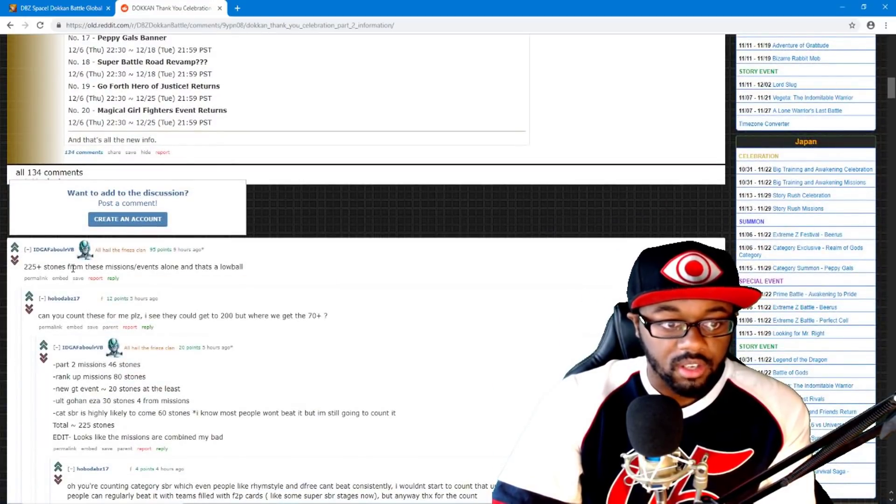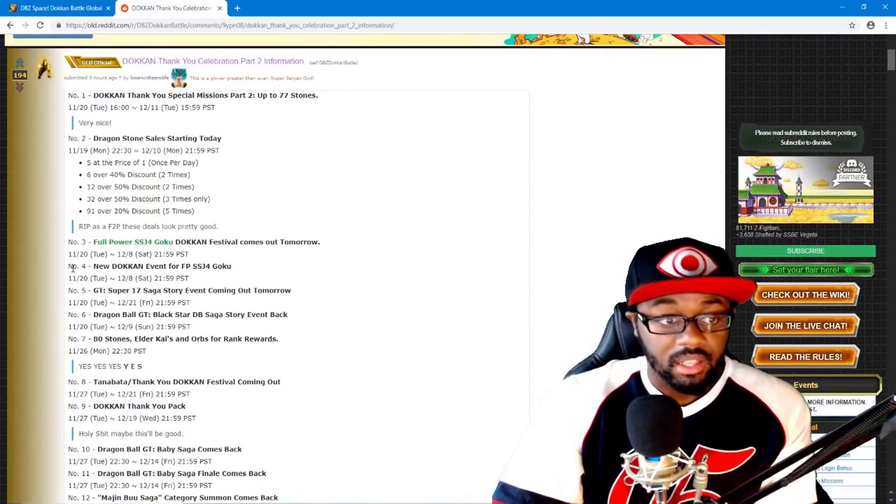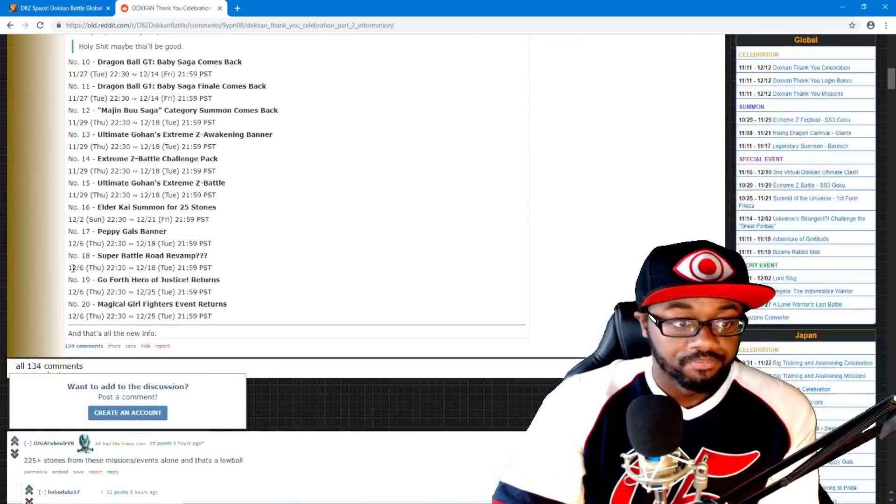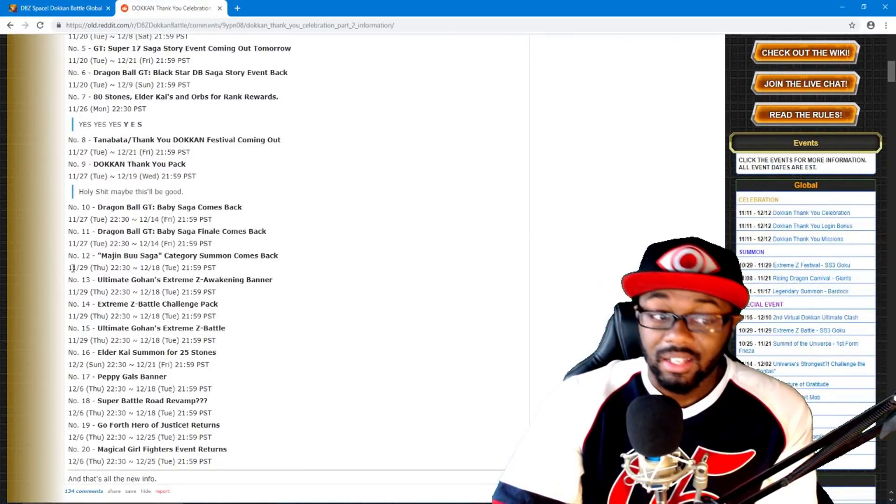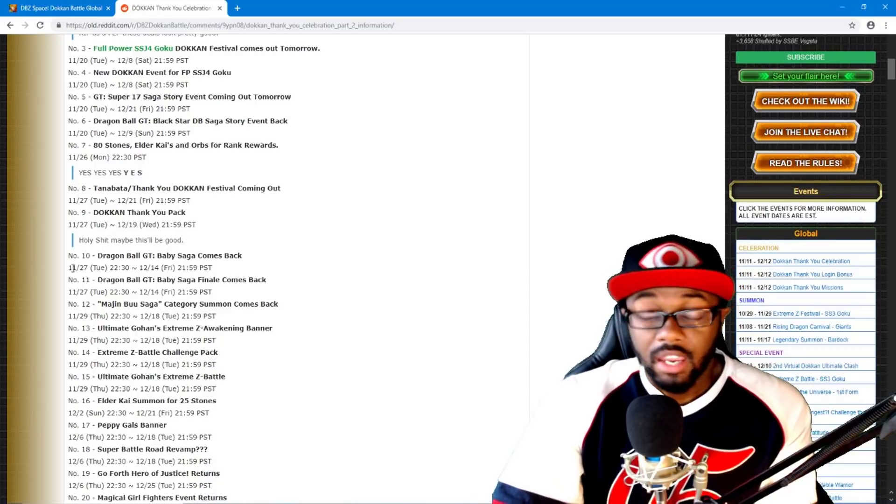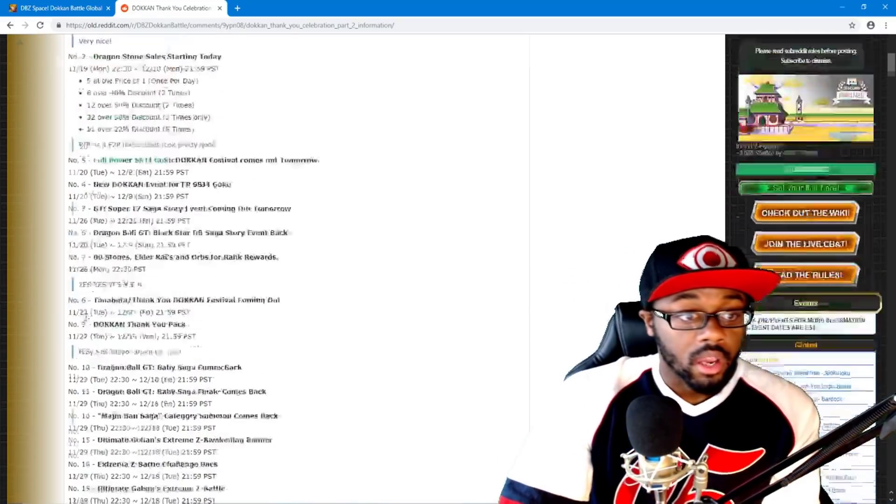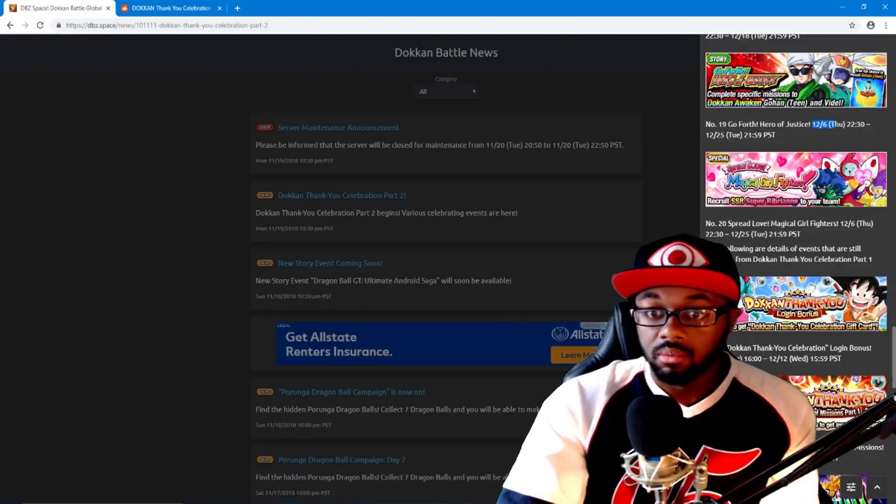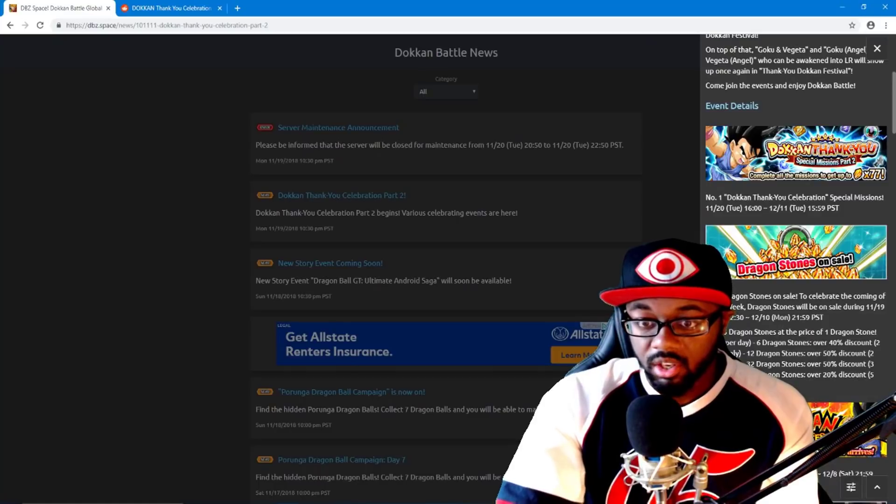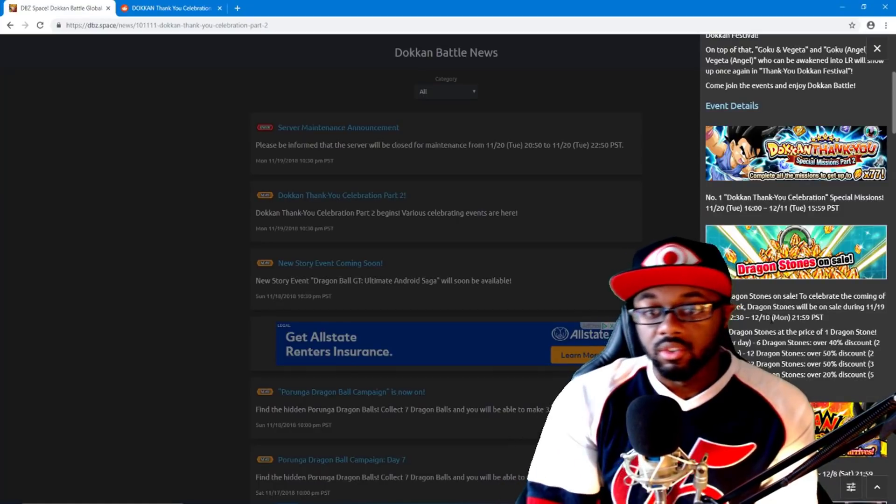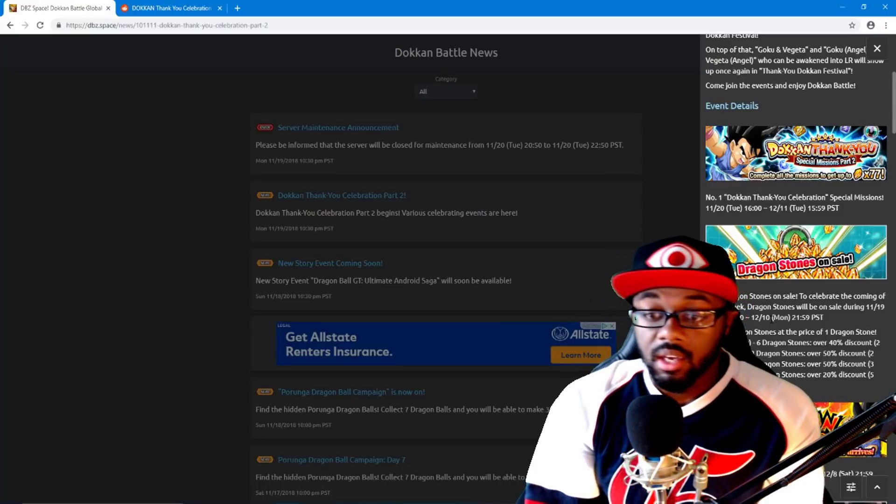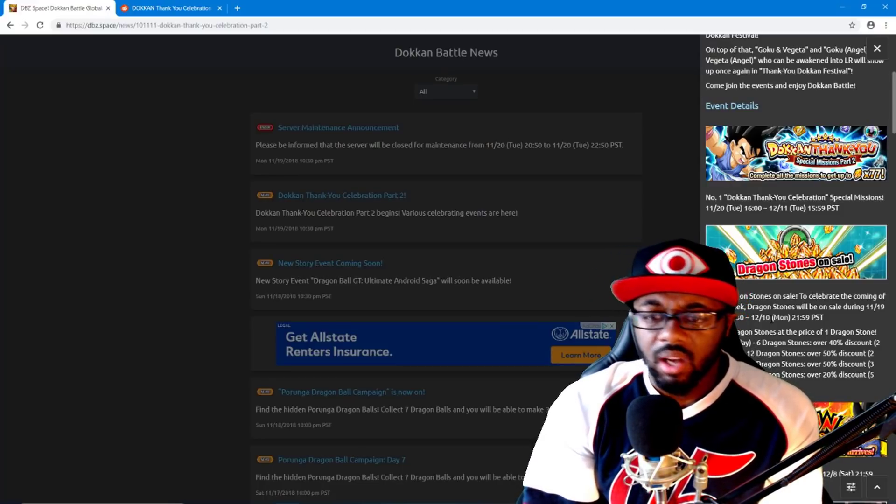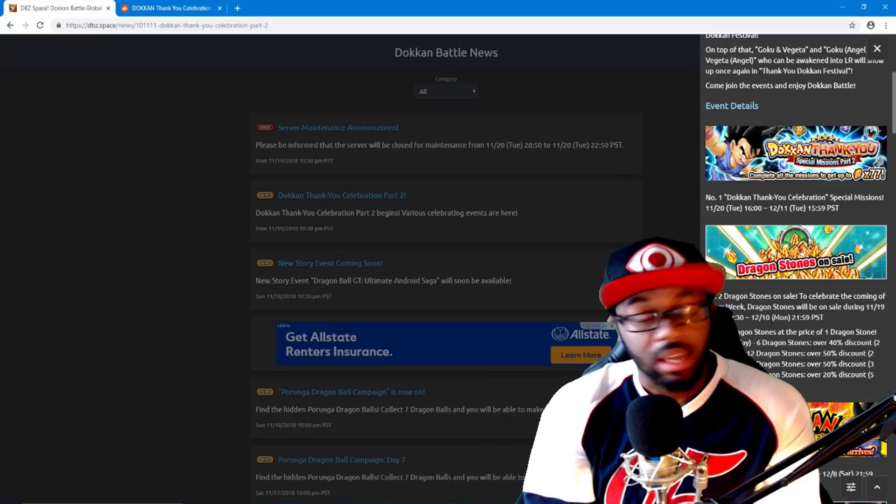But other than that, yeah, people literally said 225 plus dragon stones from these missions, events and all this stuff, which is a lot. But I mean I think they're counting Super Battle Road for 60 of that. And like I said, not a lot of people gonna be able to get all that. Even I won't be able to get all of that. But if you are a whale or someone who likes to buy dragon stones, you have a pretty good shot right here and it does go all the way till December the 10th. So there's really no rush unless you're just buying five dragons a day and stuff like that. Then you can still amount out to a lot of dragon stones.